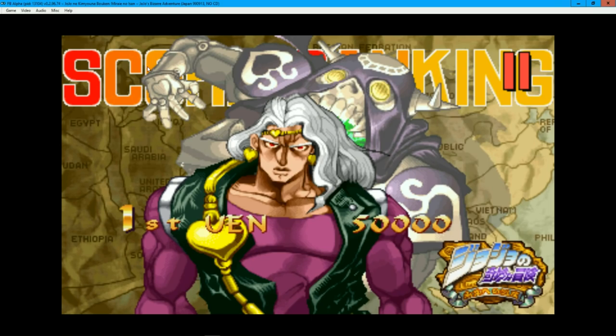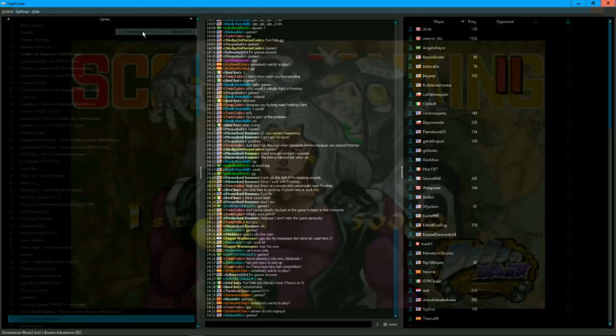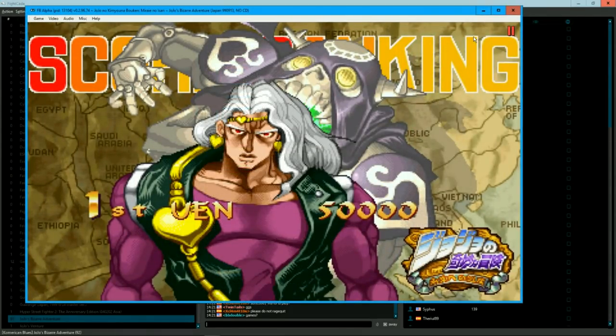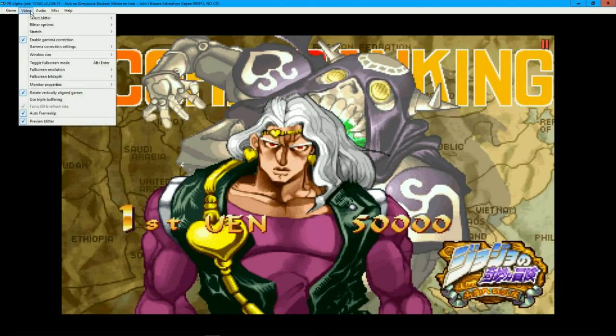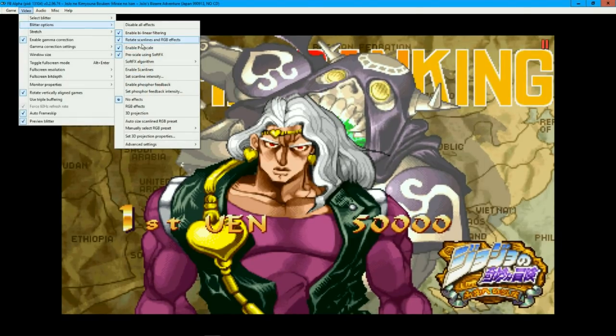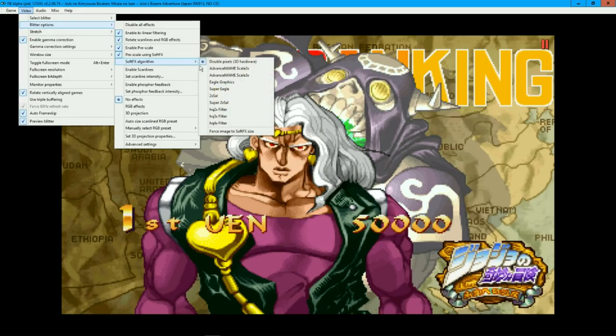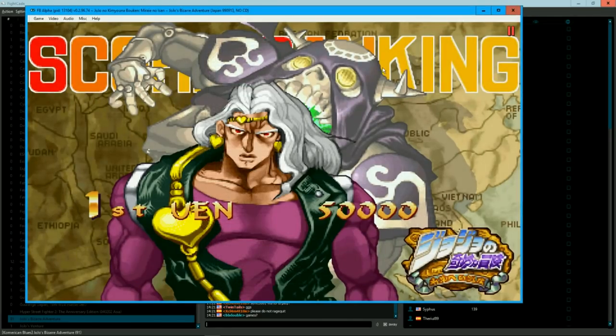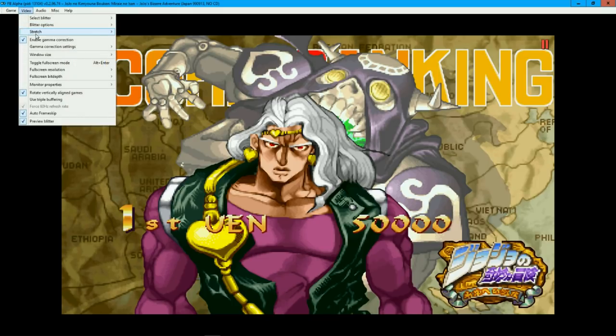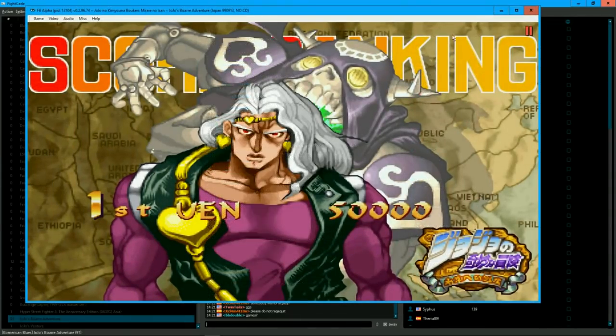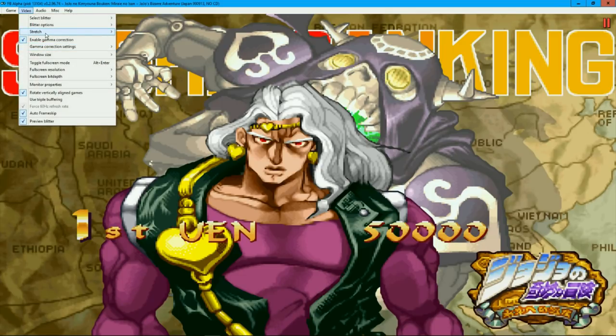Next will be the video settings. The blitter settings will originally be set to basic. To make your game have smoother graphics, just click on the enhance setting. From there, the blitter options will have much more stuff. After that, you just set the soft FX algorithm to the HQ4X filter, making the game look much better now. You can also change the video stretch settings as well.